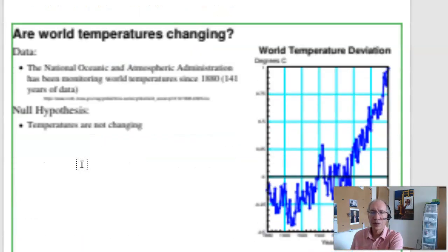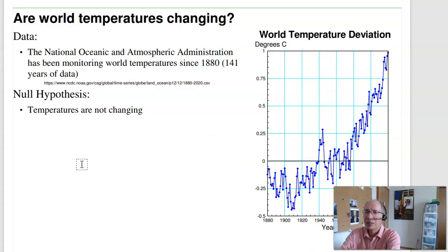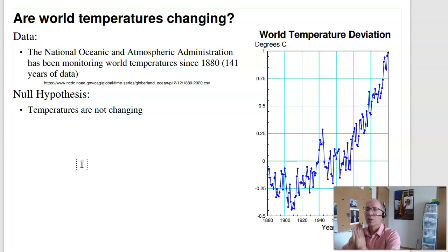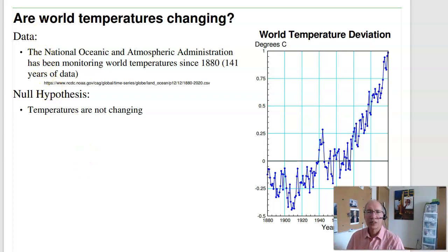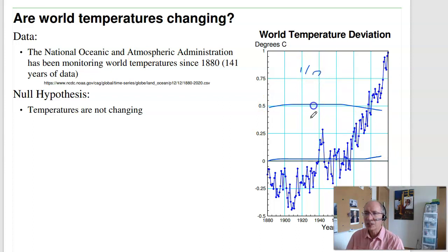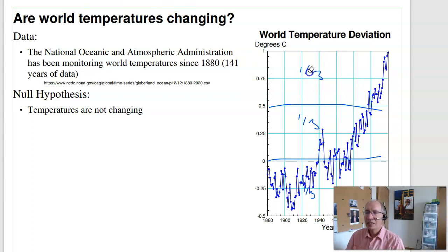Looking at temperatures: if you go to the National Oceanic and Atmospheric Administration, they've been collecting world temperatures since 1880, so we have 141 years of data. The null hypothesis is there is no pattern — it's just random. Let's do a chi-squared test to see if the data is consistent with that hypothesis. One problem is figuring out how to split the data into bins. Making three bins of top third, middle third, and lower third doesn't work, because by definition one-third of the data is in each bin — that doesn't tell us anything.